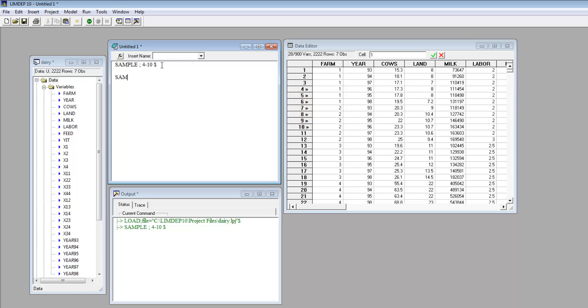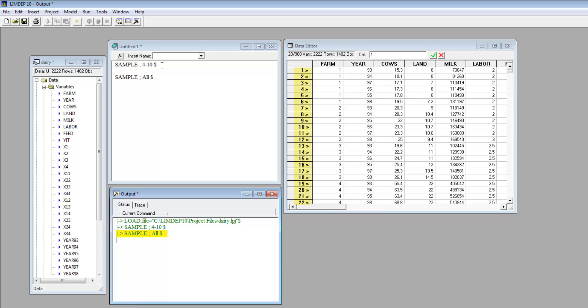The full sample is restored with SampleAll. Again, the command is echoed in the output window, and the chevrons now mark all the observations in the sample.